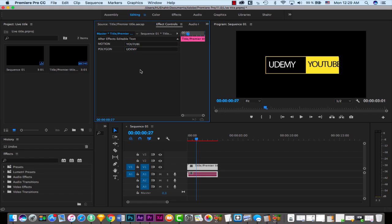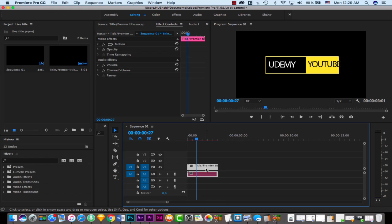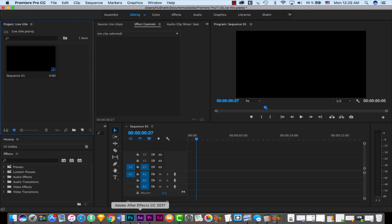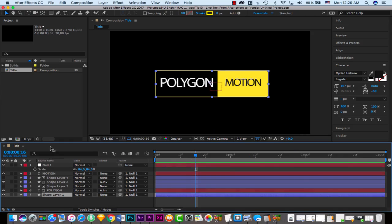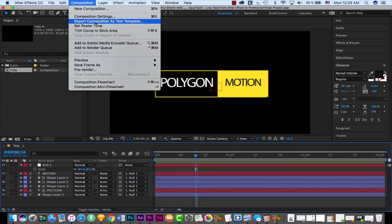In this tutorial I'm going to show you how to export the composition from After Effects. Starting from scratch — delete this and go to After Effects. Select your composition and go to Composition menu, where there is an option called 'Export Composition as Text Template.' This is only available in After Effects CC 2017, not older versions.